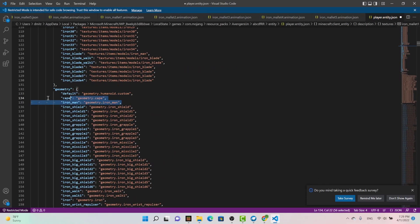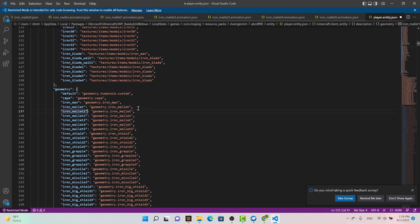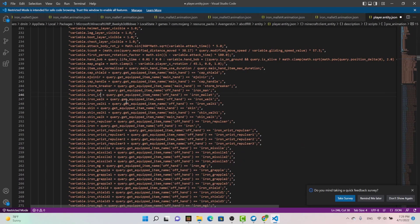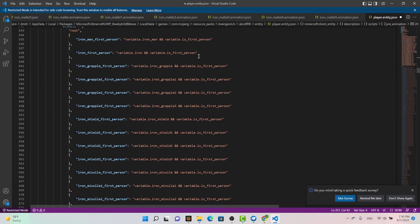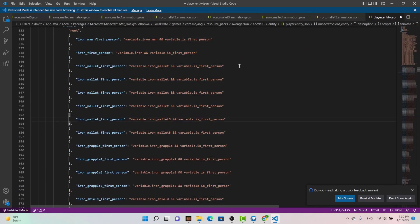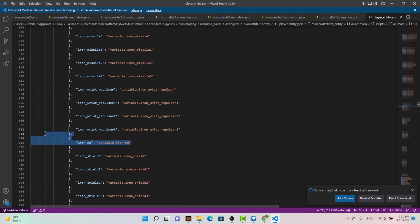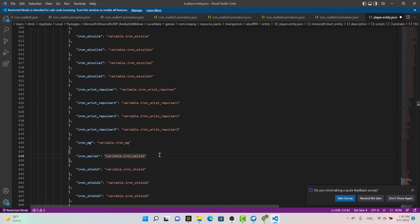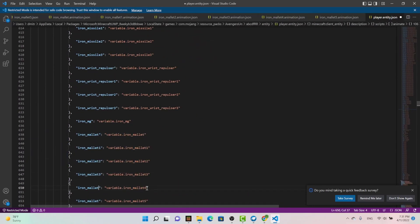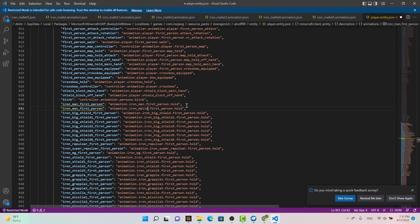Right here I'm under the entity folder in the file called entity.player. Here is where all the models and textures render together. Think of it as the glue of all of this — so it knows where the model and textures go with what. This does take the longest time of all the several places I have to copy and paste all this mallet stuff.